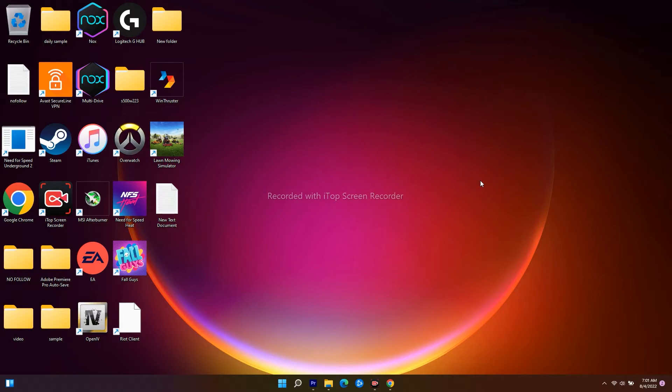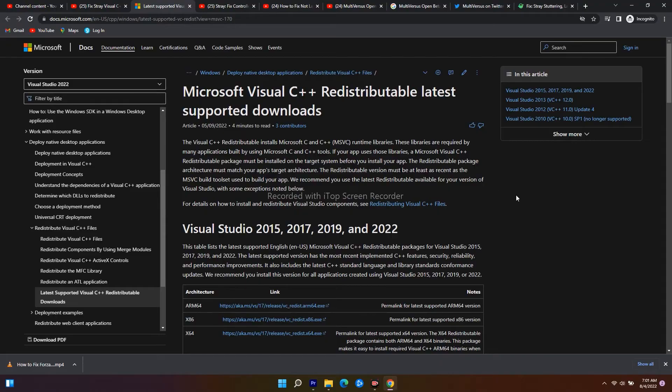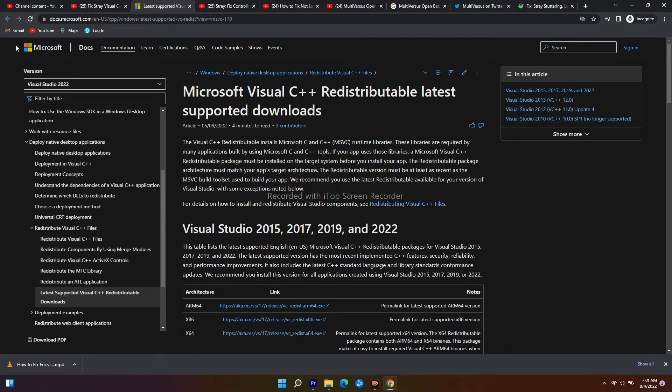Let's move to the workarounds. I'll be giving a link in the description that will take you to this page. This is the actual page for Microsoft Visual C++. As you can see from here, you just have to scroll down.